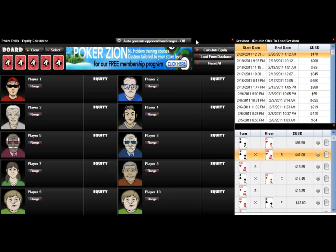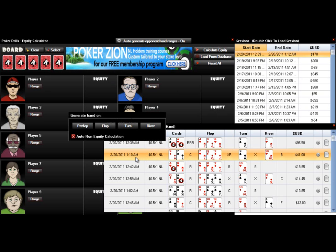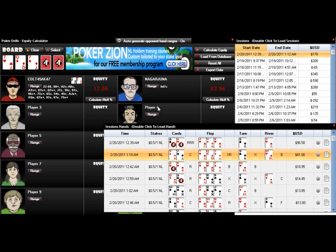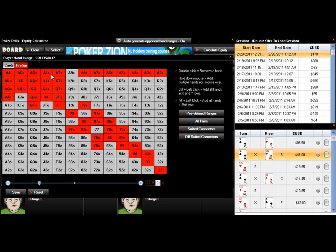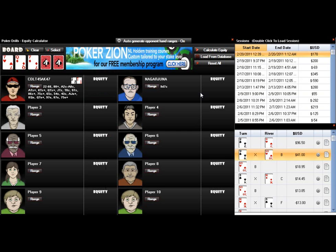One of the neatest features is you can click on Auto-Generate Opponent Hand Ranges. Go back to a hand, double-click, and it'll ask you which street you want to auto-generate an opponent's hand for. Pick the flop and it'll analyze how the hand history was played, create a range for your opponent, and run the equity for you — doing all the heavy lifting. You can edit this range just like before. It's never going to be 100% accurate, but it's surprisingly dead-on and gives you a great head start on building a good range.